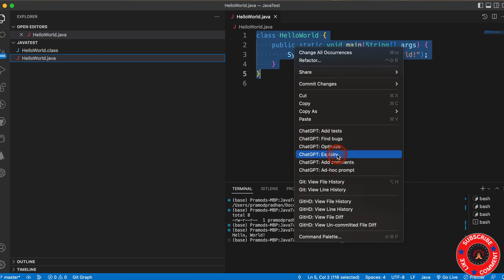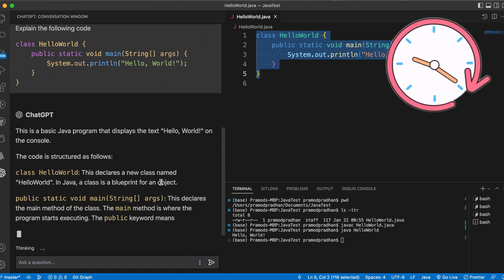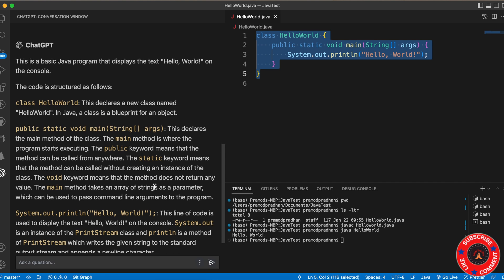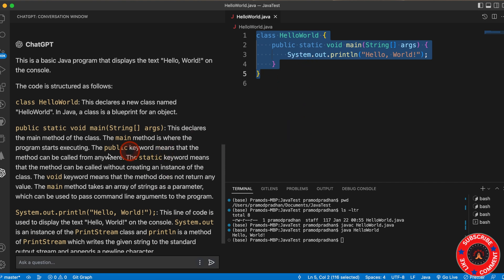If I don't understand this program, I can click on Explain. Now you can see ChatGPT is explaining the program to me — it explains what the class name is, what public static void is, what the void keyword is, what the main method is, and what System.out.println does. So that way you can learn the program.